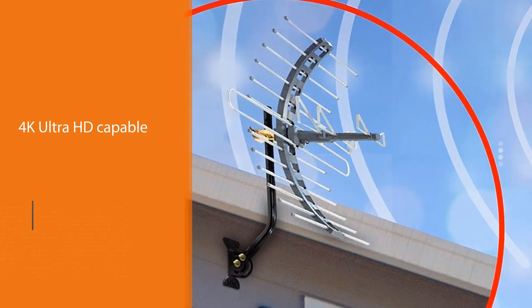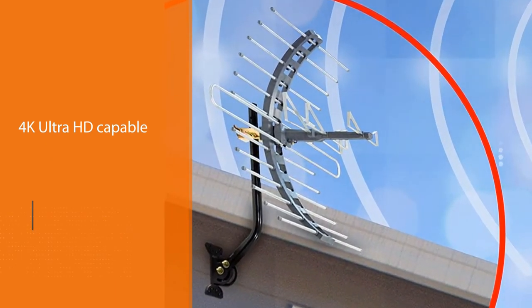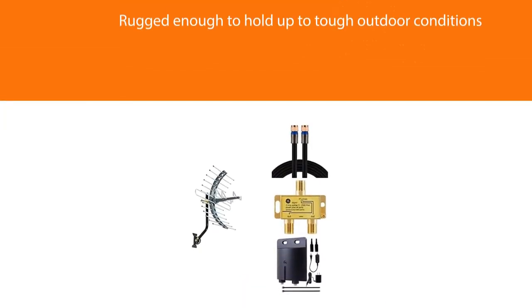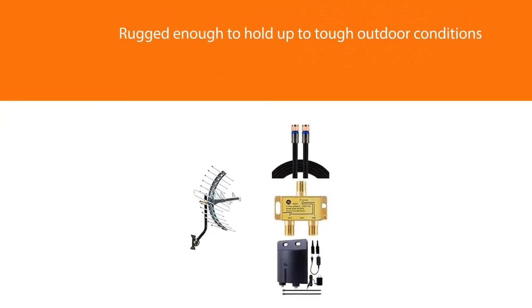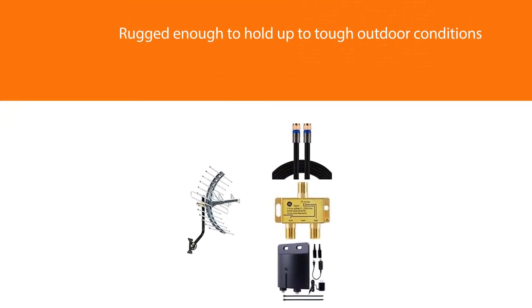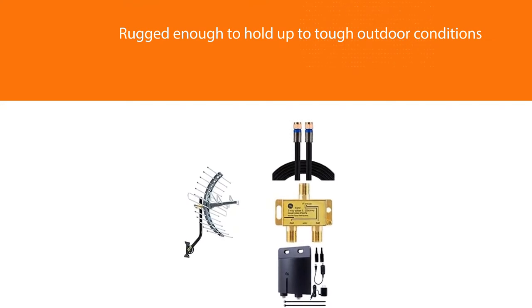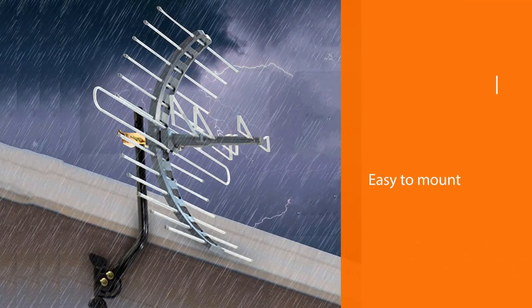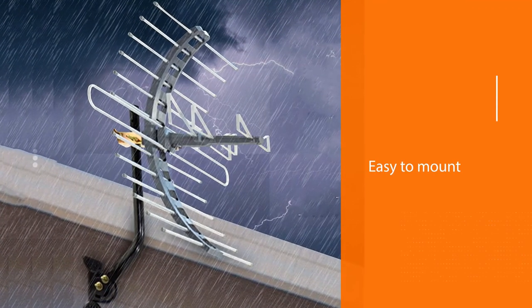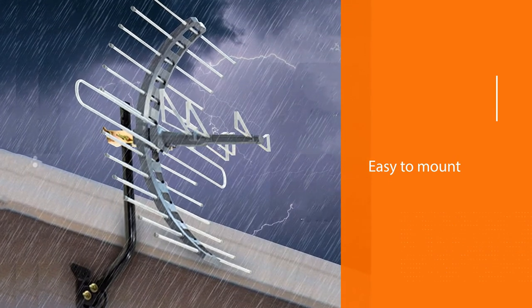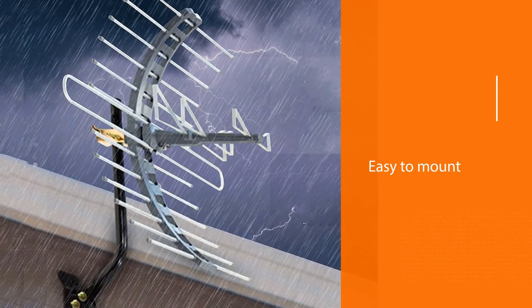It's rugged enough to hold up to tough outdoor conditions but also easy to mount in the attic if you prefer keeping it out of sight. It comes with a weather-resistant mounting bracket, a mast clamp, and a J mount. Plus, it comes with a limited lifetime warranty from the manufacturer, so you can purchase worry-free.